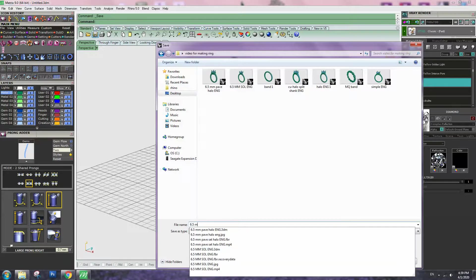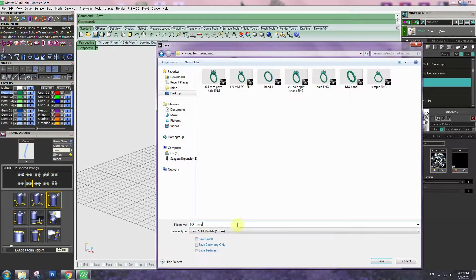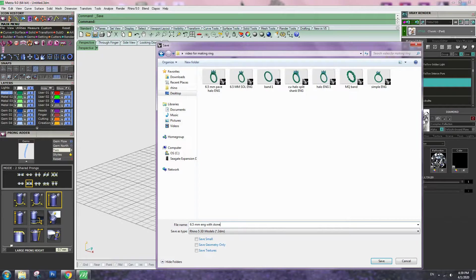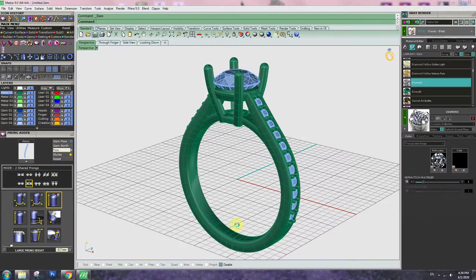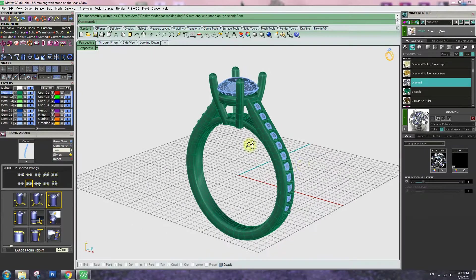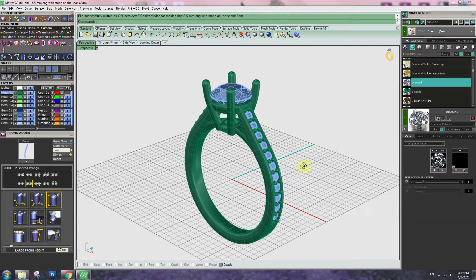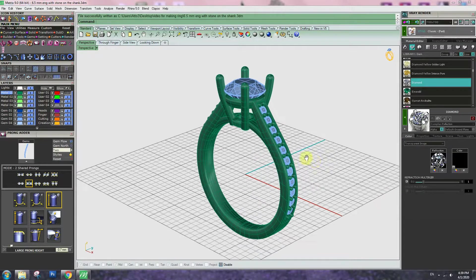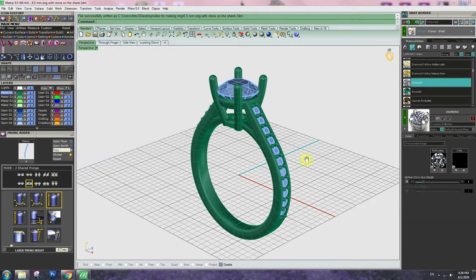6.5mm on the shank. Once it's saved, this file.